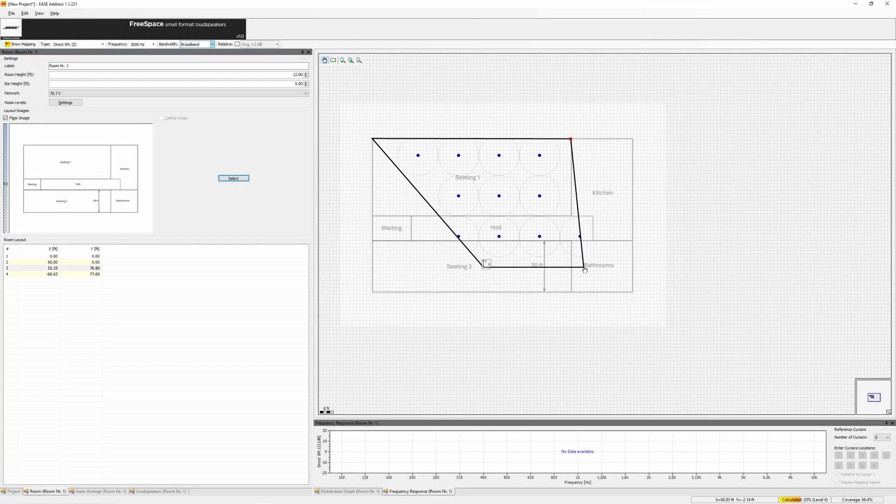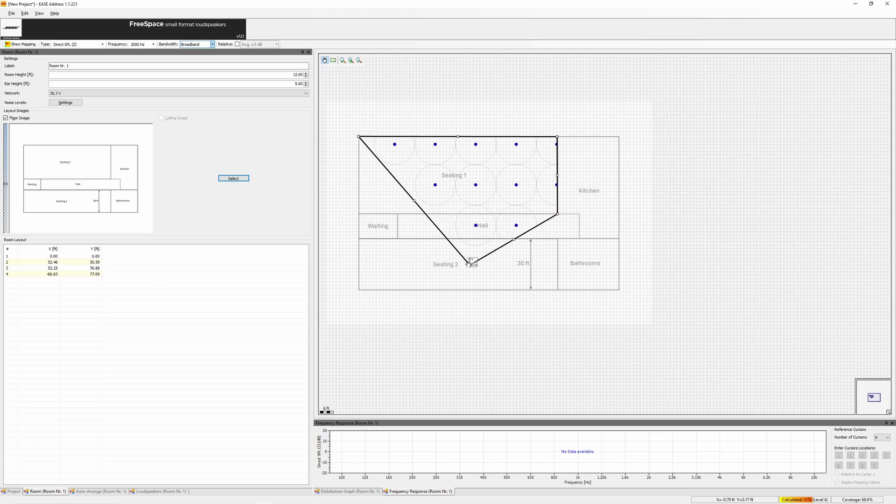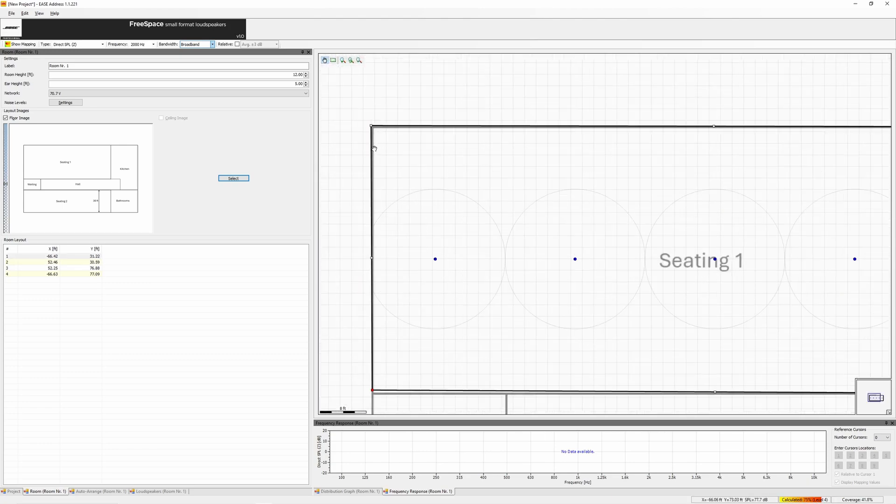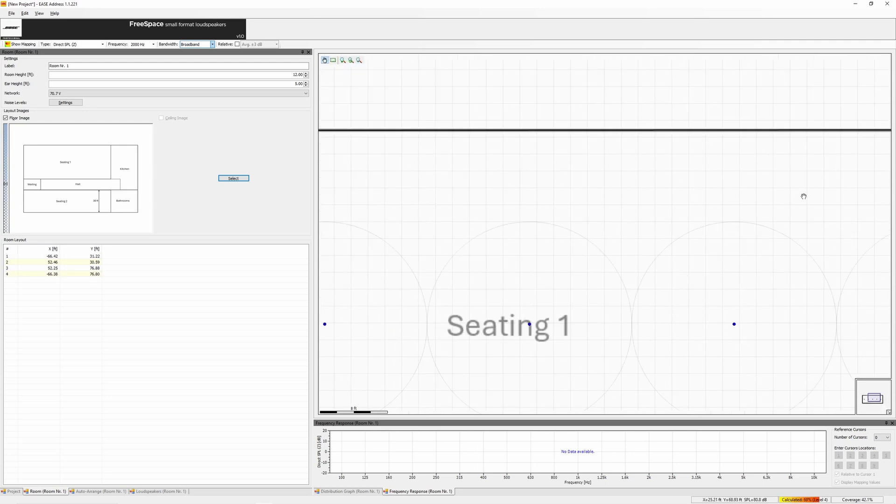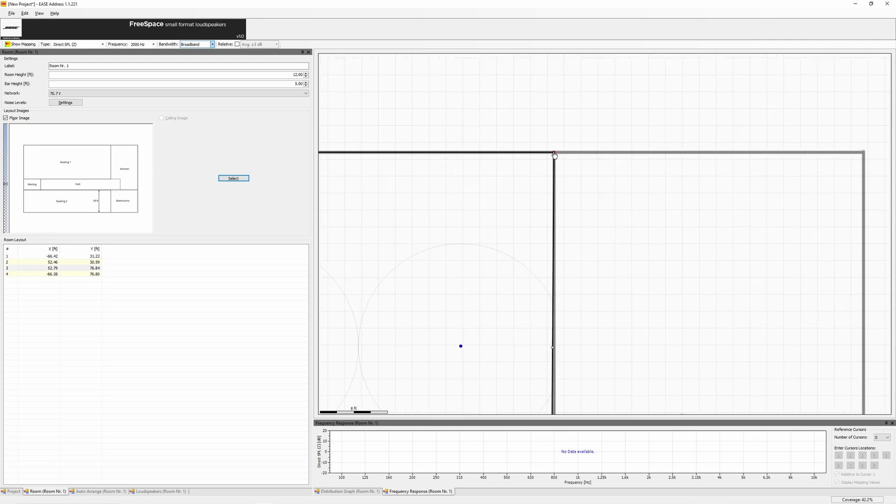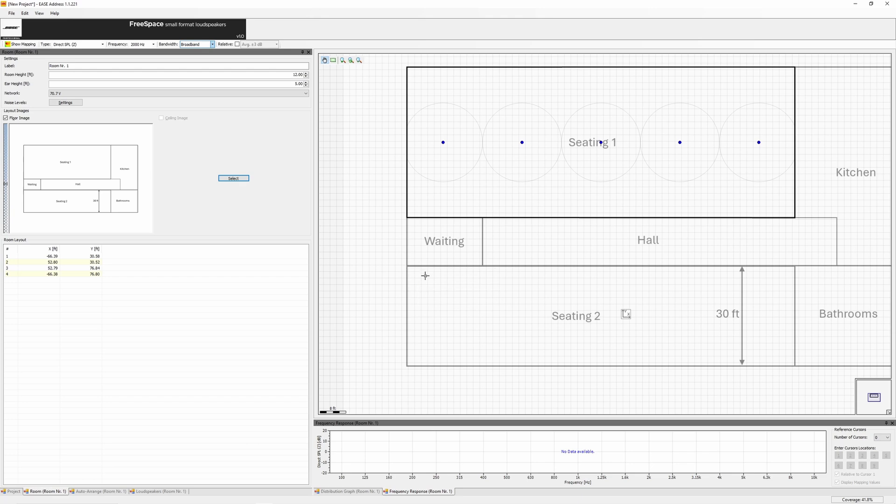I'll show you how to manually draw rooms and adjust prediction planes as needed. When creating a second room with a different ceiling height, select Copy from Background 1 to reuse the image.